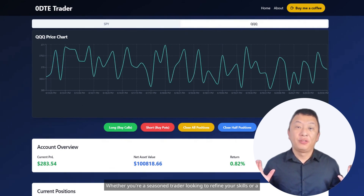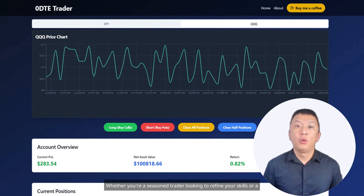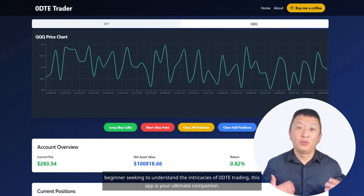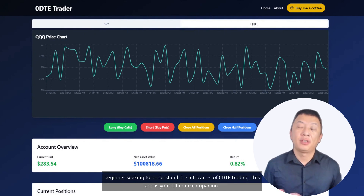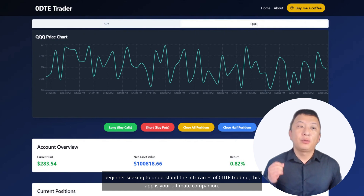Whether you're a seasoned trader looking to refine your skills, or a beginner seeking to understand the intricacies of Zero DTE trading, this app is your ultimate companion.